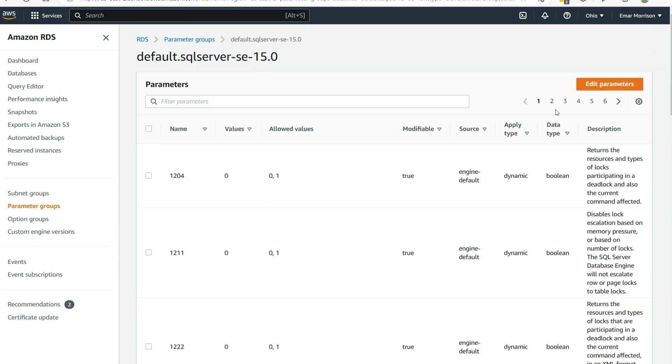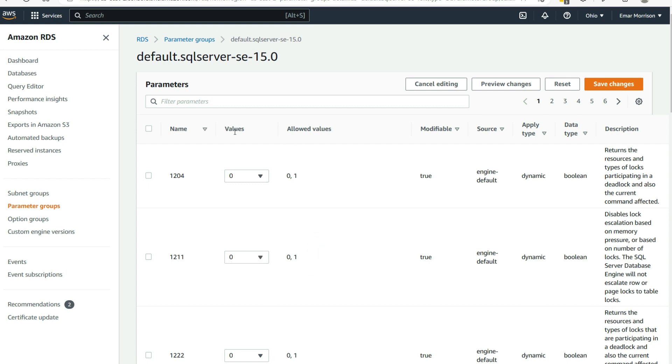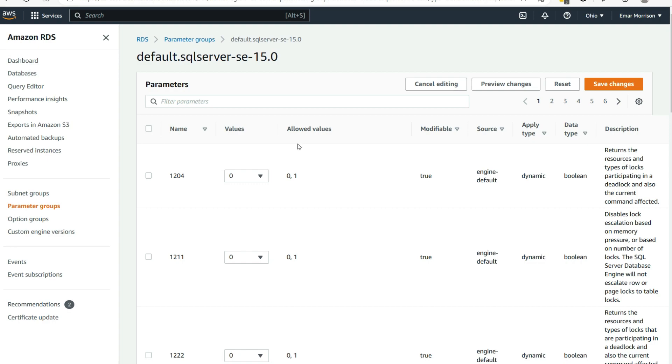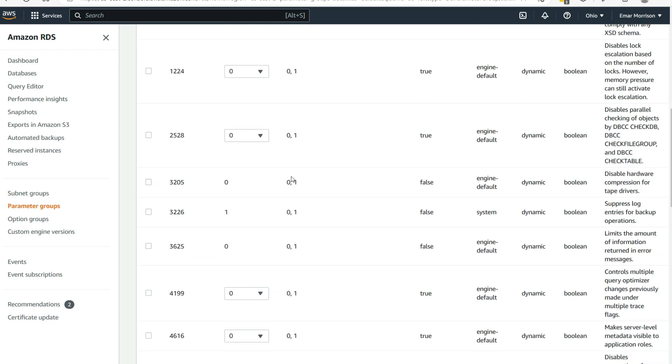So to make the modifications, select edit. And you will have the option to edit all the values all at once. Now once you select the dropdown, you'll see a value of 1 or 0 for you to allow the change. And if you notice, you'll see allowed values. These are the list of values that are allowed.